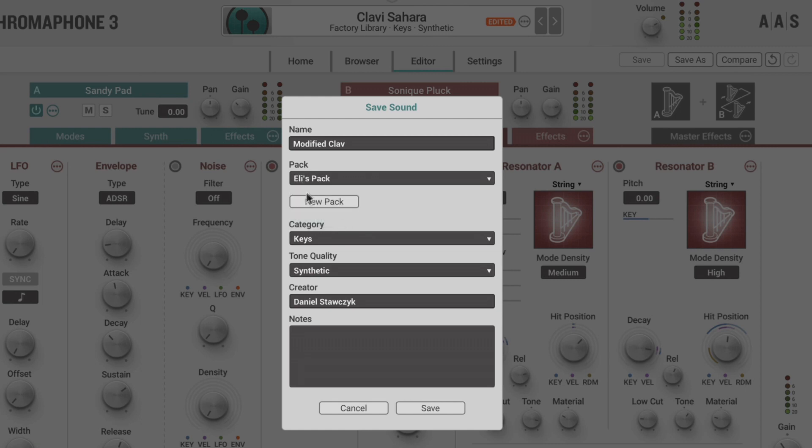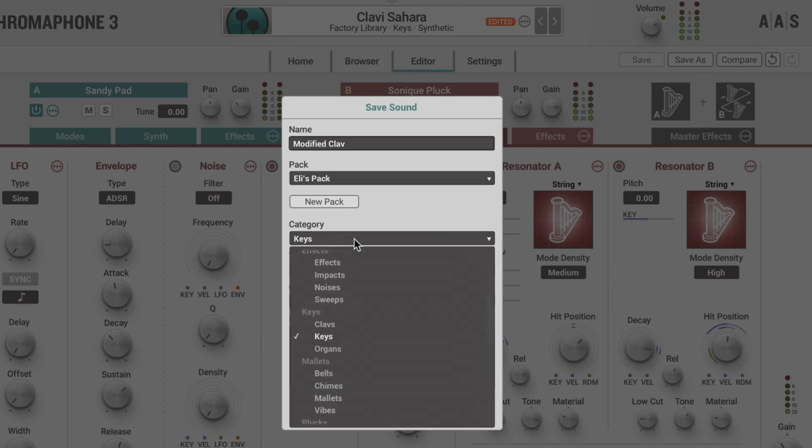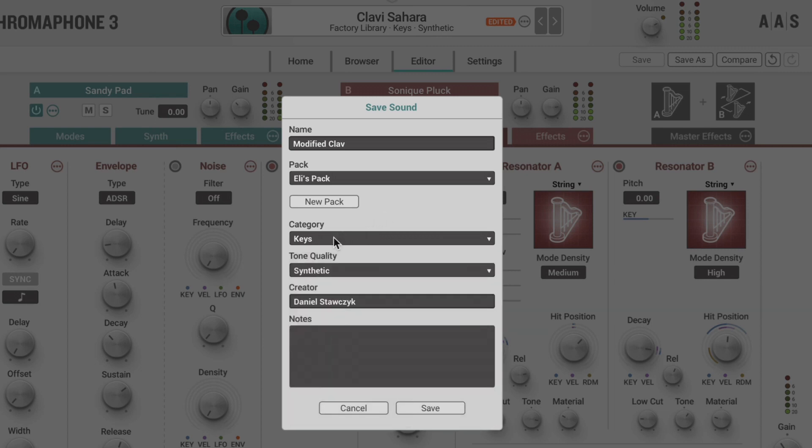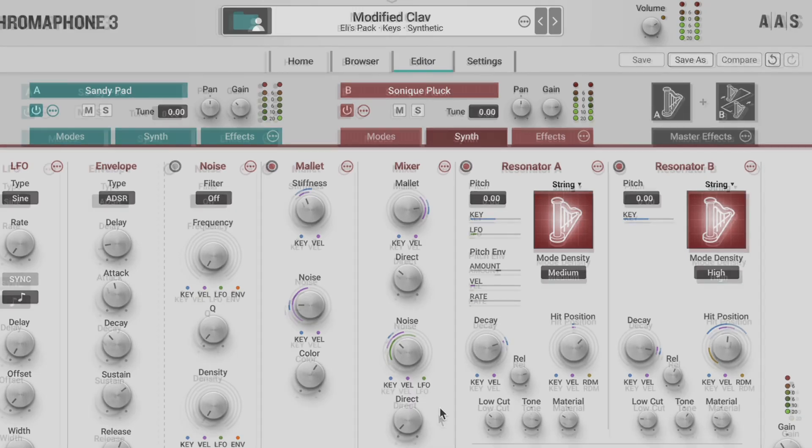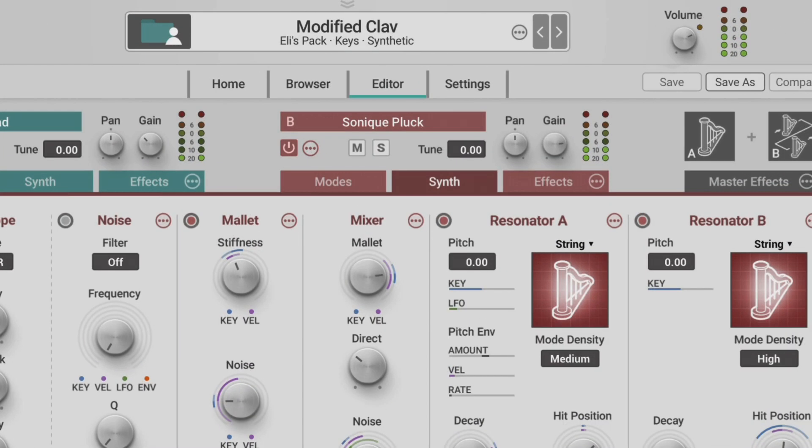However, it's easy enough just to create a new one there. We can then apply metadata and labels for the category, tone quality, and the creator, and any notes we might have. Notice the new name at the top, as well as the new location.